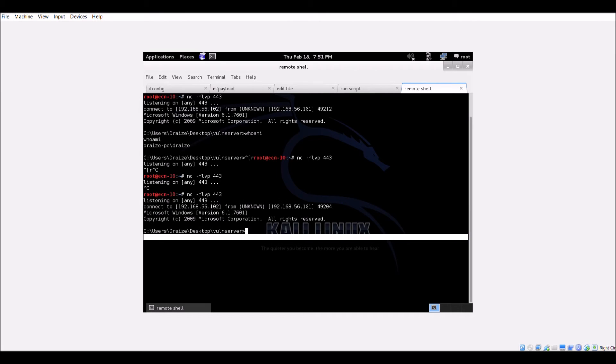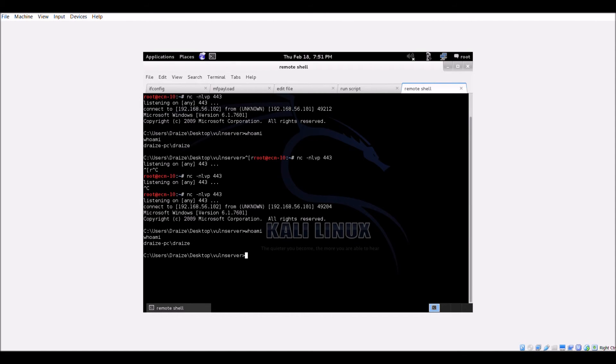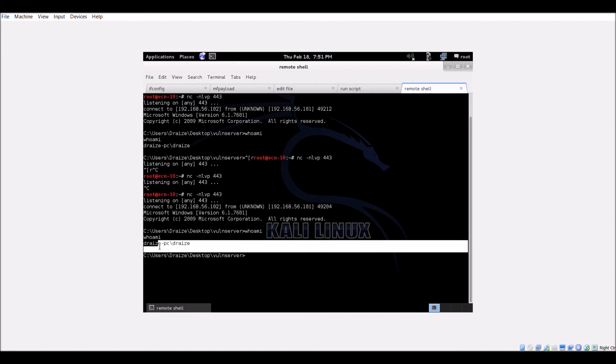As you can see on the listener, we are able to execute commands once again on the victim machine. Therefore, the ROP chain works and a reverse TCP shell code was executed.